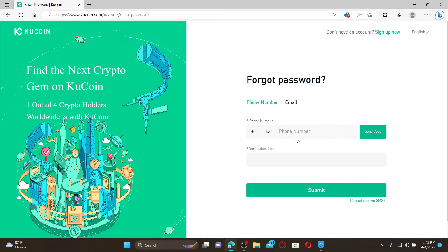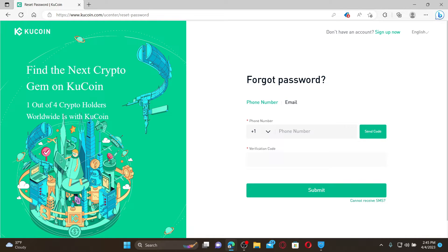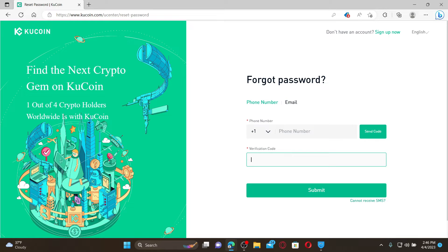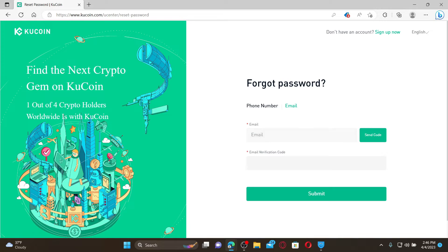Now if you are trying to log in via phone number, enter your phone number and click send code to receive the verification code on your mobile number via SMS. Once you receive it, type in the code in the verification text box and then click submit.